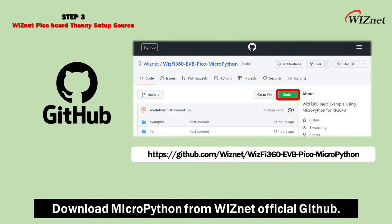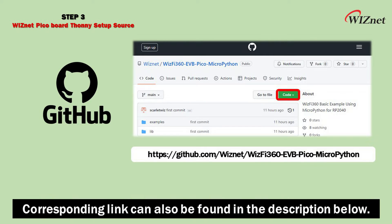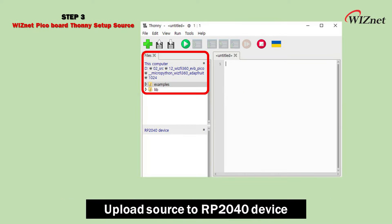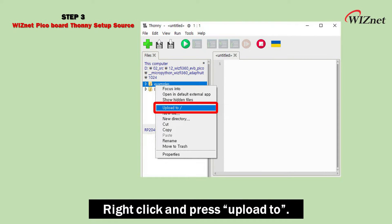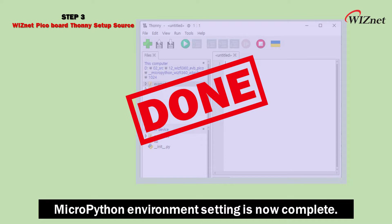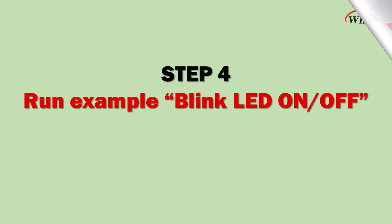Download MicroPython from the Wisnet official GitHub. The corresponding link can also be found in the description below. Open the downloaded source in Thonny IDE, then upload the source to the RP2040 device by right-clicking and pressing Upload to MicroPython. The environment setup is now complete.